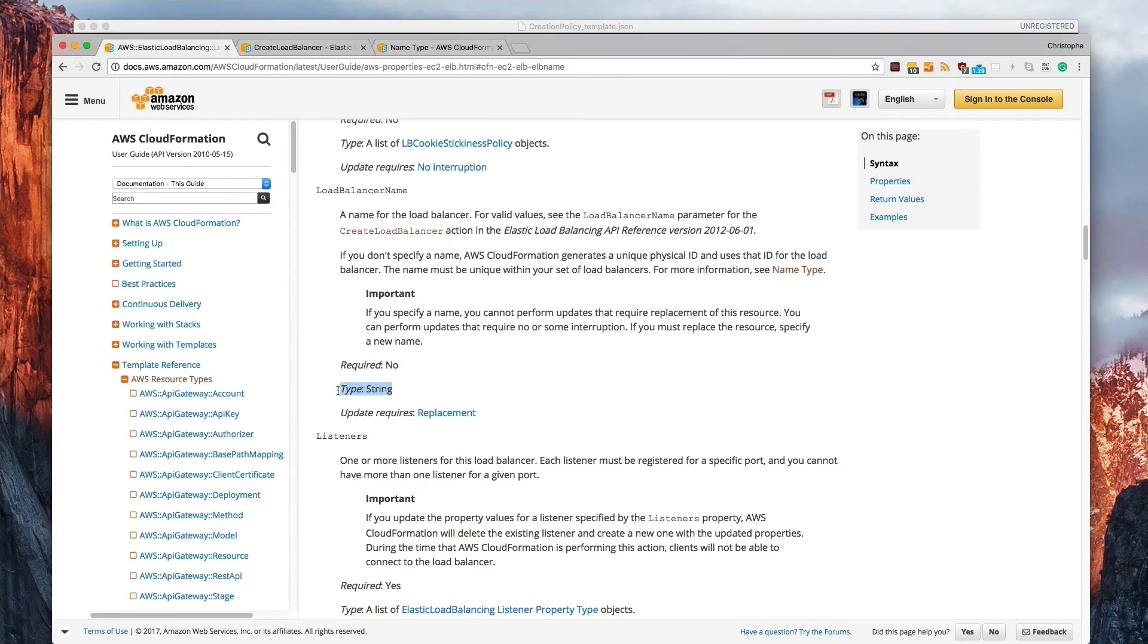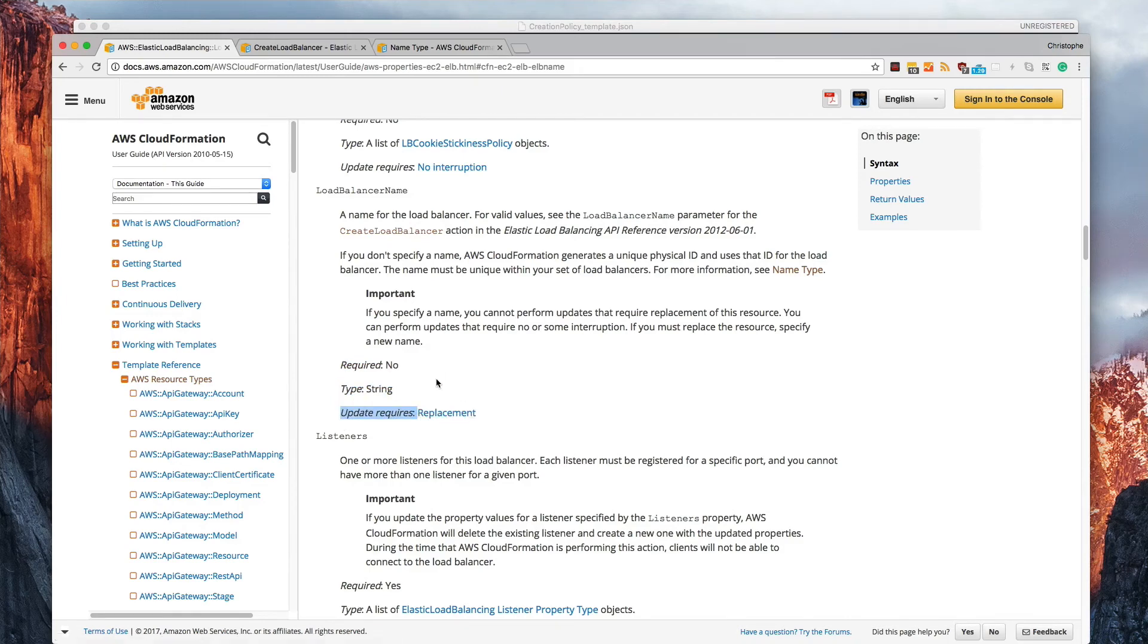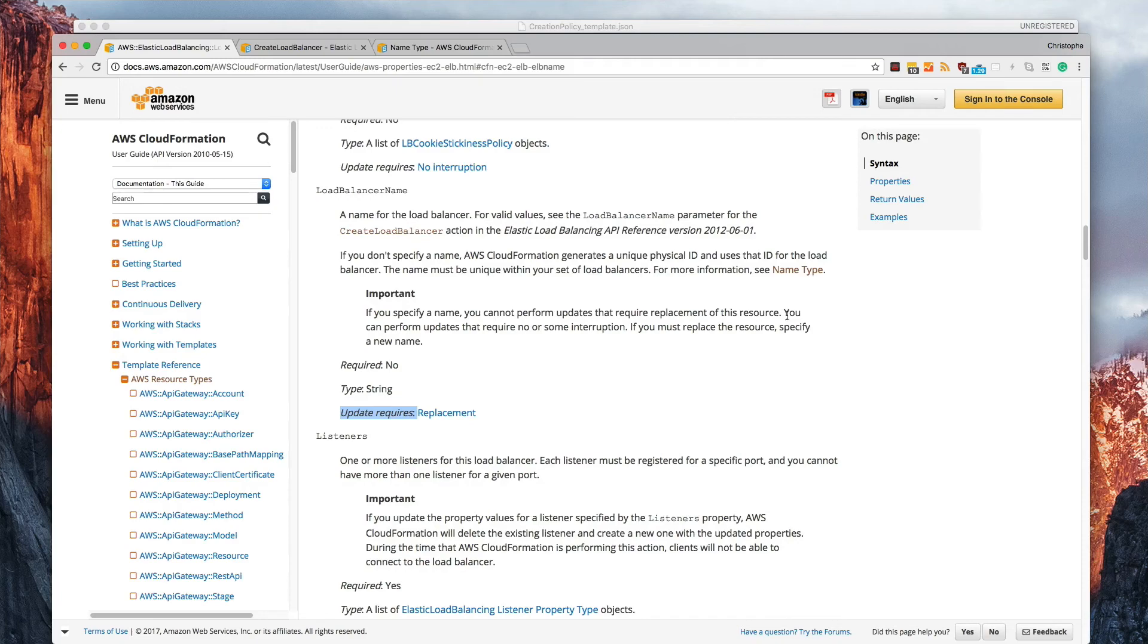This has to be a string. It cannot be anything else. And if you try to update this property, it will have to replace the entire load balancer. It can't just do an in-place update. It will have to create a brand new resource. So that is something to keep in mind.